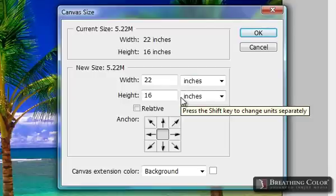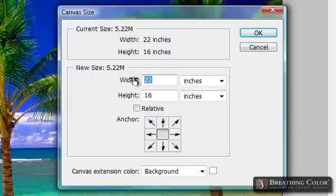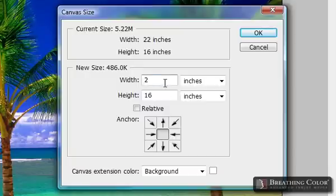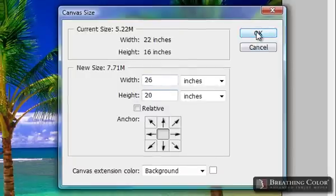Let's say that we need to add 2 inches all around our image to create that gallery wrap effect. We're going to change our width to 26 and adjust our height to 20 inches, and hit OK.